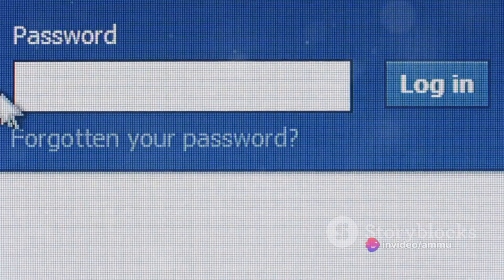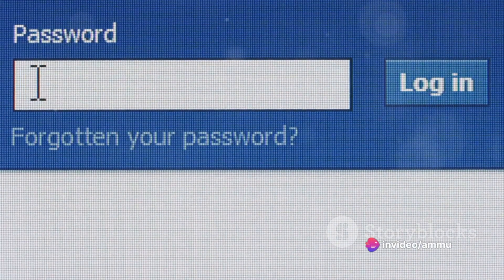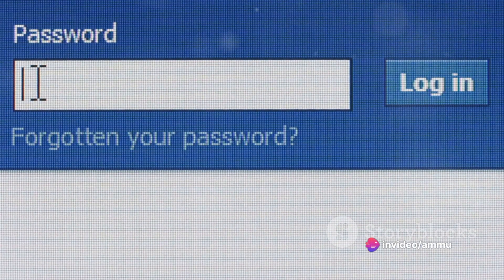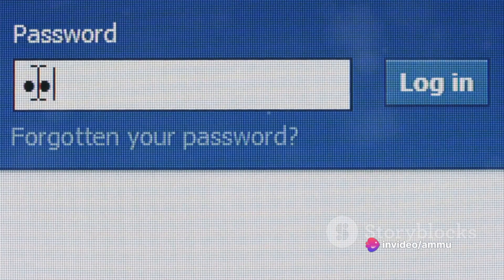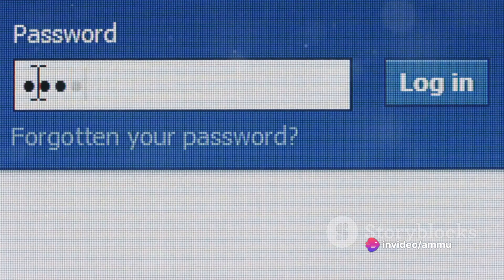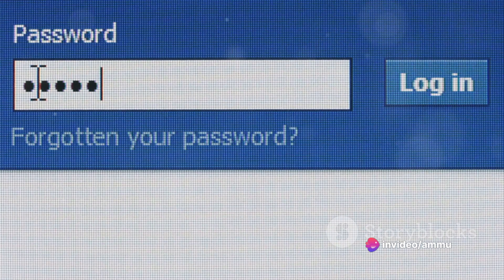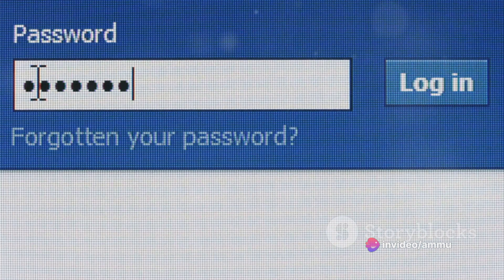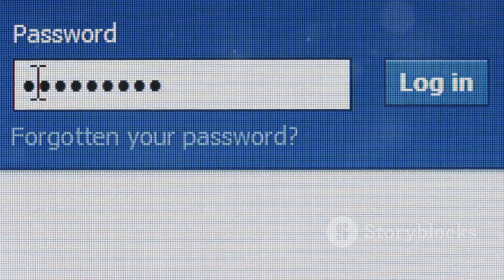Next, input your mobile number or email address. This is crucial for account recovery, so ensure it's a number or email you have access to regularly.